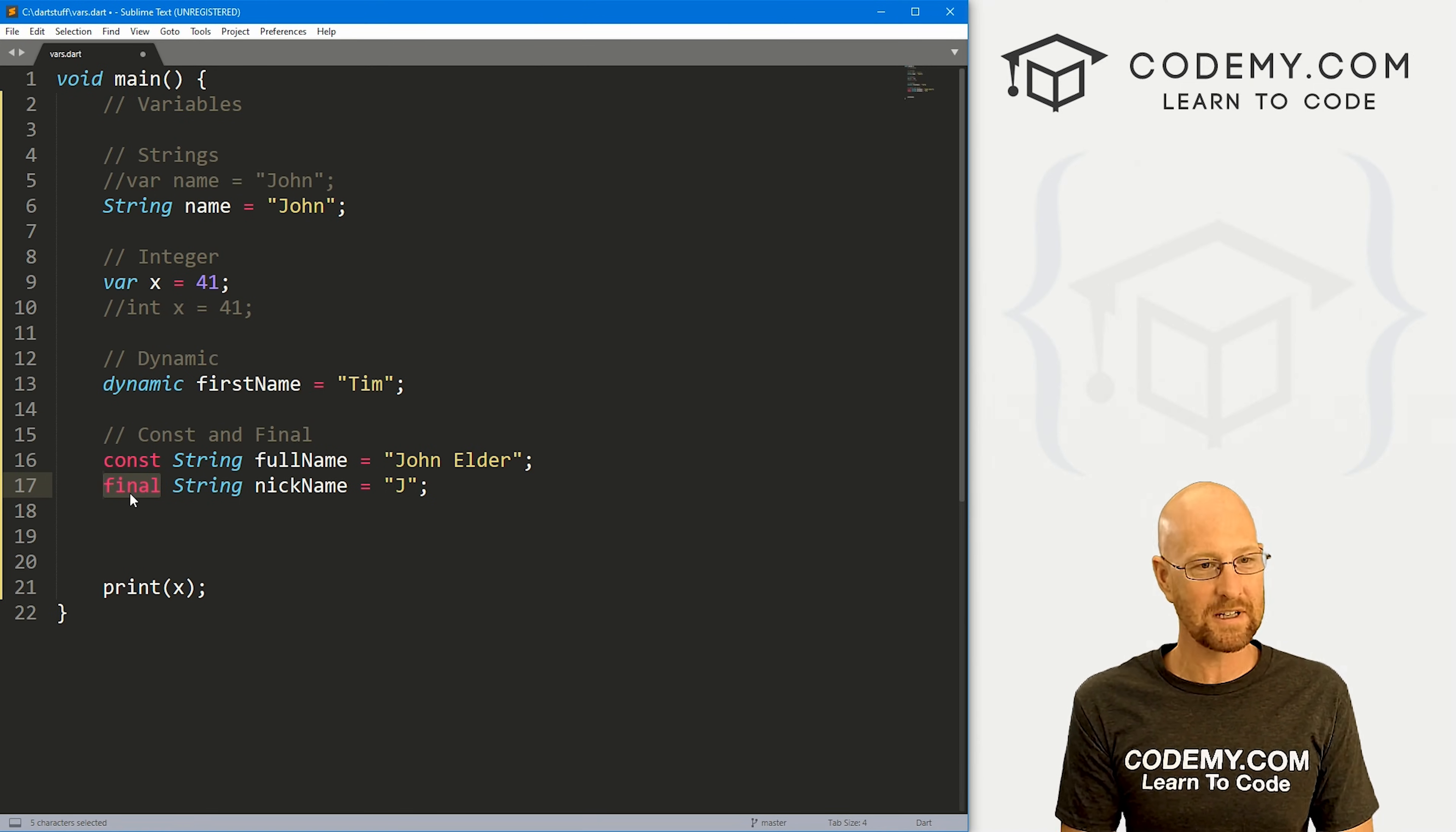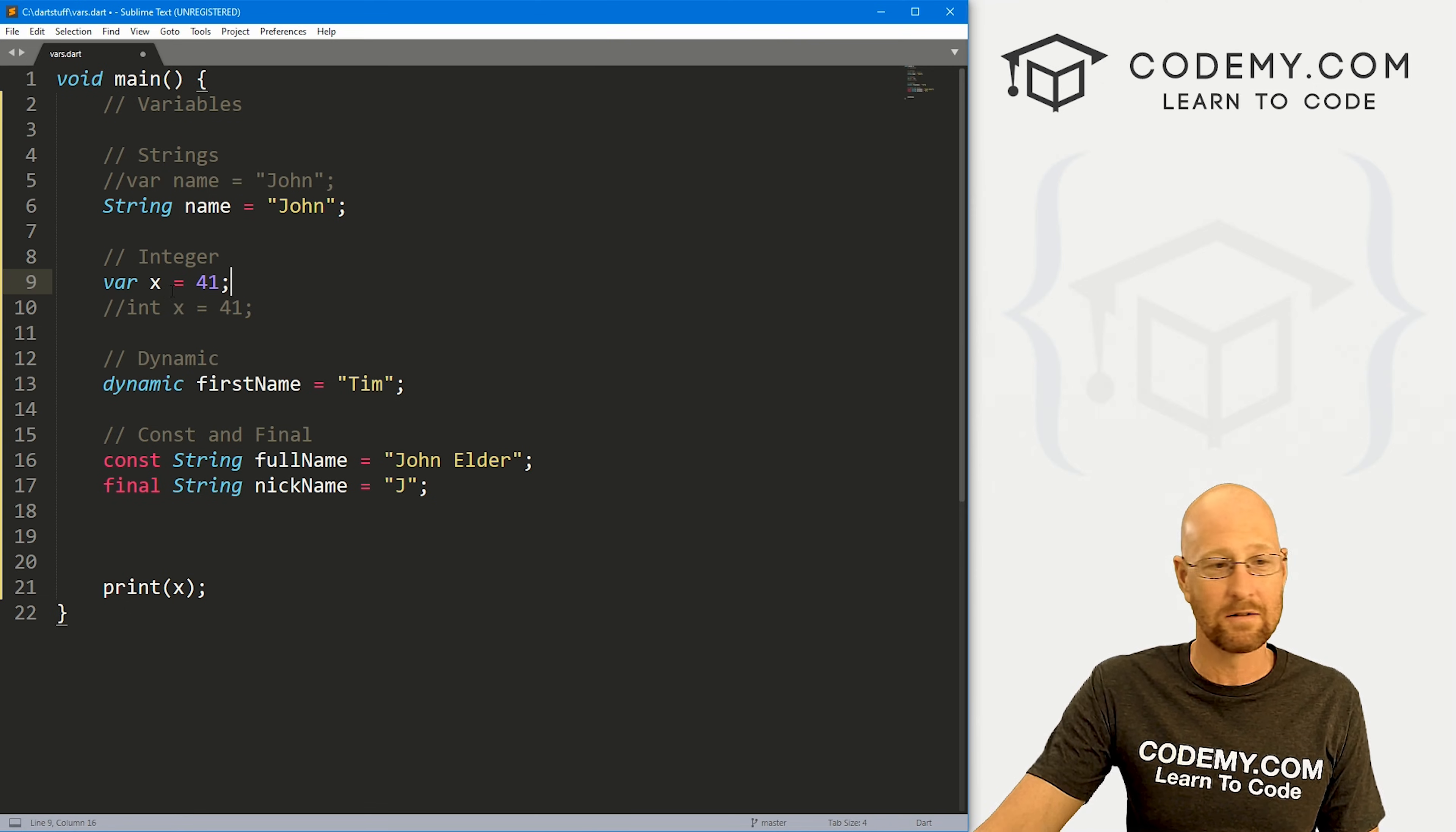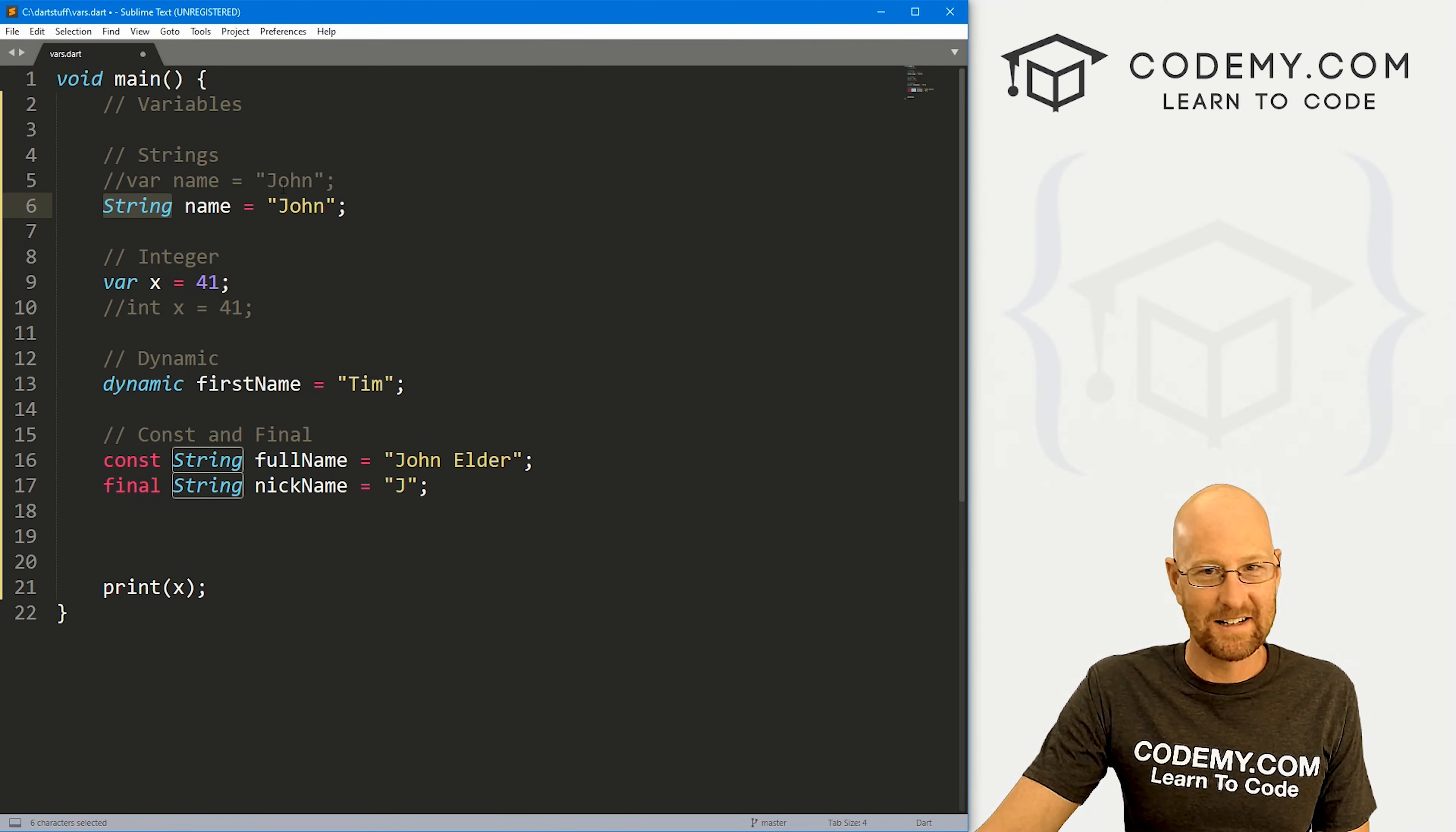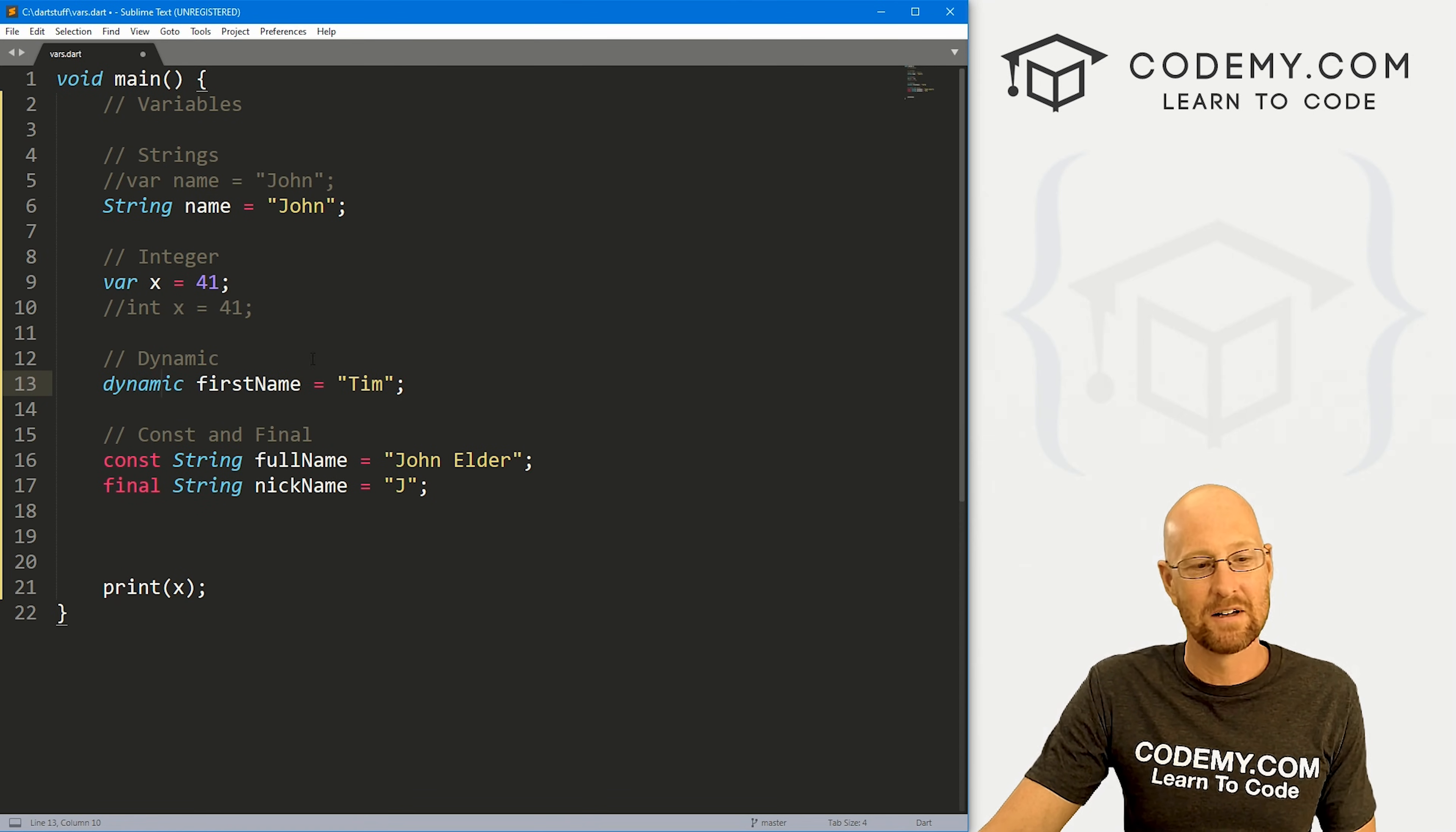And that's all there is to it. So variables, again, very simple. You're usually just going to use the var keyword. Again, you don't have to use the data type in here, Dart will imply it. But it's always best practices to use the data type if you know it. If you're not sure what it's going to be, you can use a dynamic.